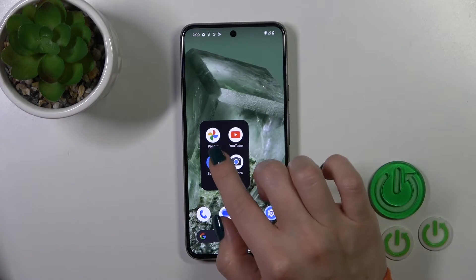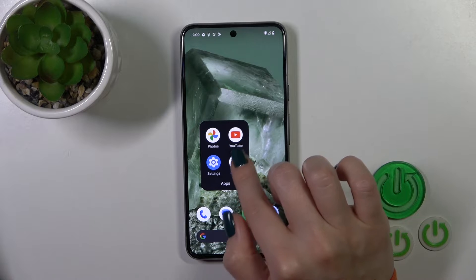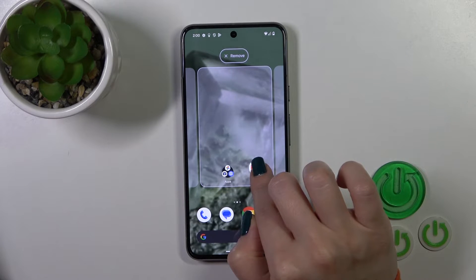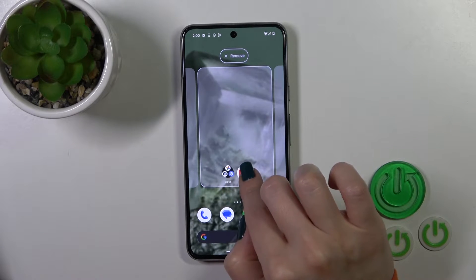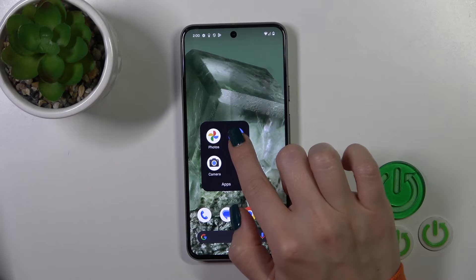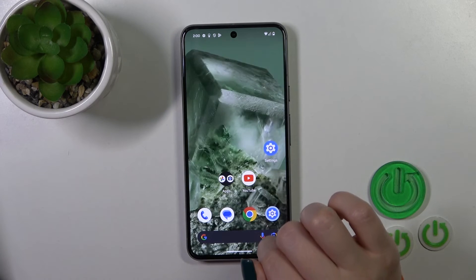If you want to remove an application from the folder to the home screen, just hold and drag it to the home screen. That's so simple.